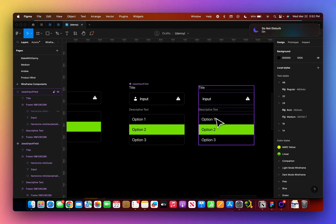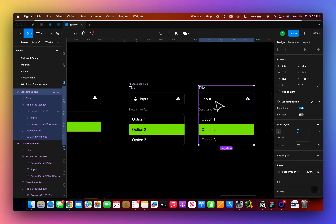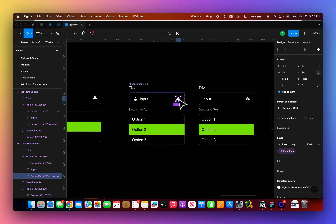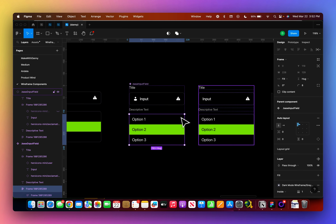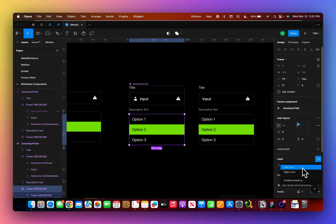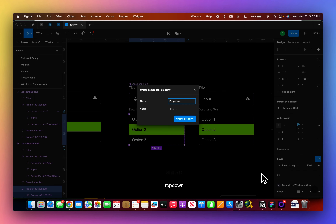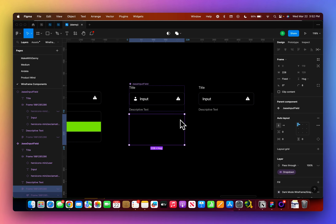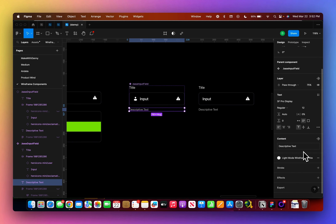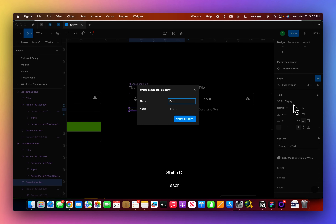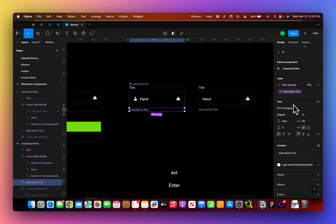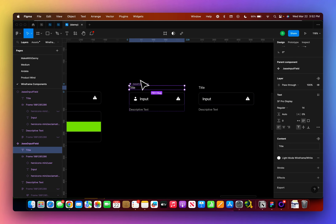Previously we had to put in all our different elements and create another variant for one that had the icon and one that didn't. Now we can simply tell Figma this is an element that should be able to be hidden or shown. We're going to do this for all of our elements. This is our dropdown — I can probably set this one to false because most of the time I'm not going to have that dropdown visible. This one is my descriptive text. I'll probably have a title all the time.